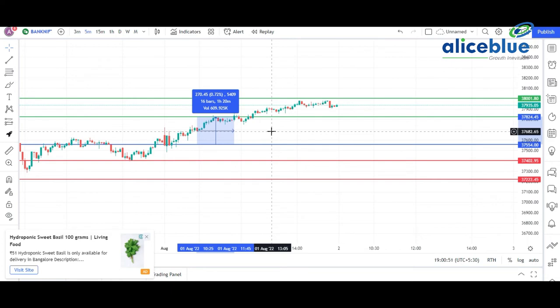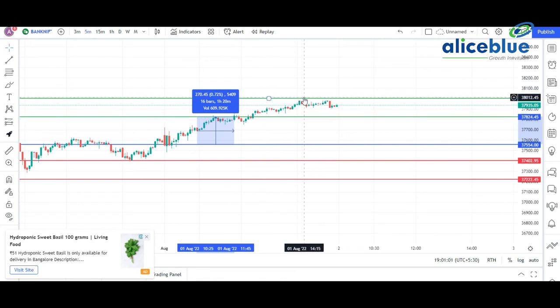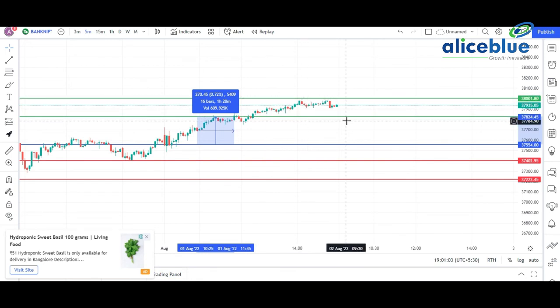When the first resistance broke with good volume, we observed that the market did not break the second resistance level at 38,000, which held firm.